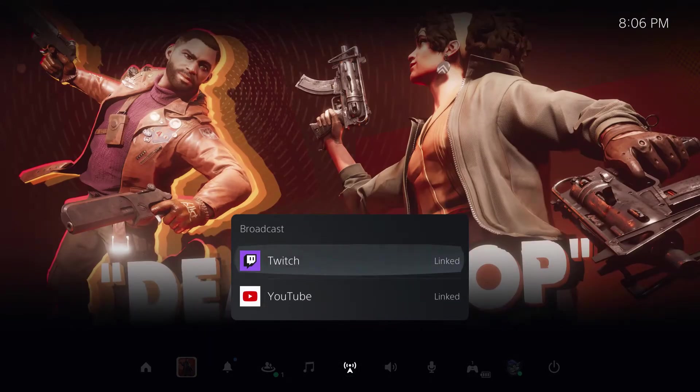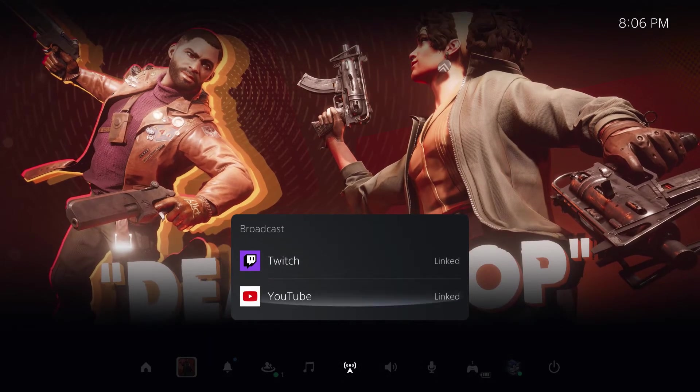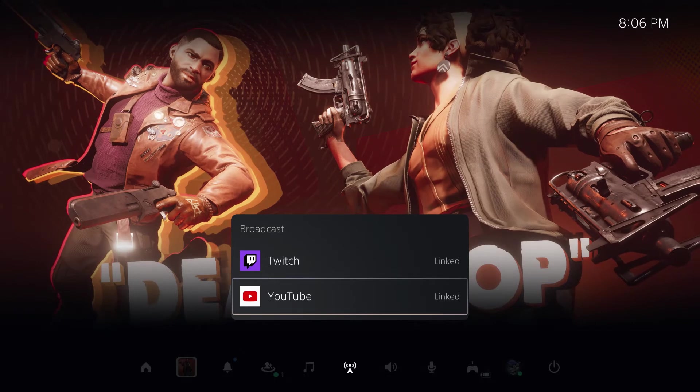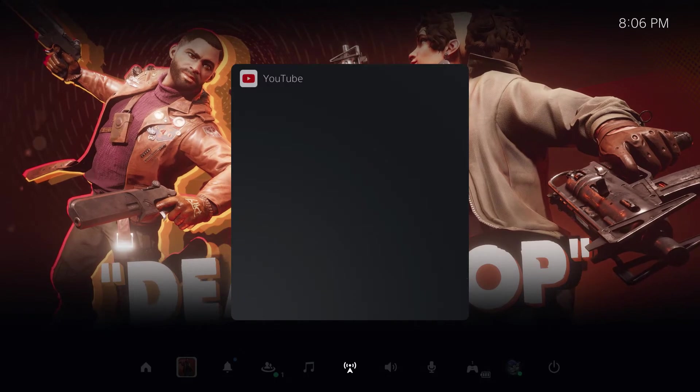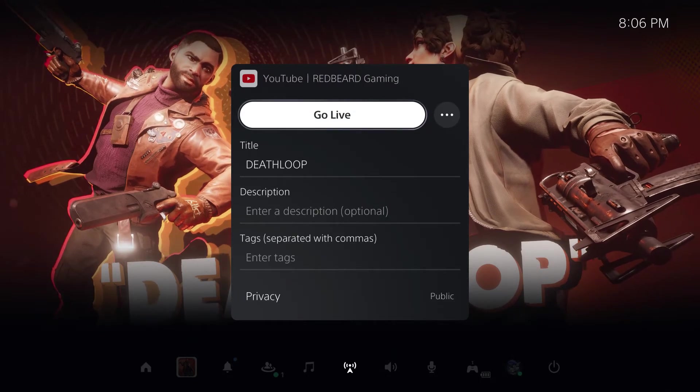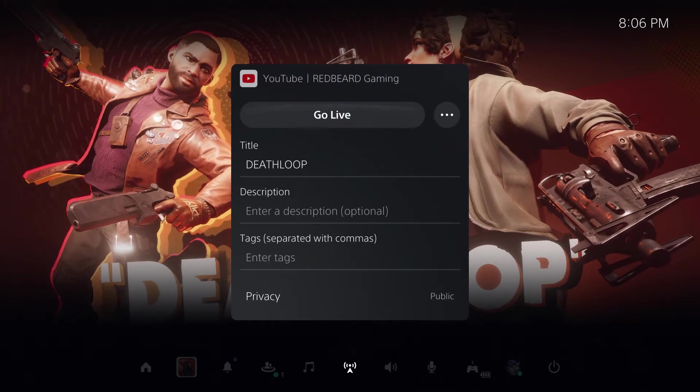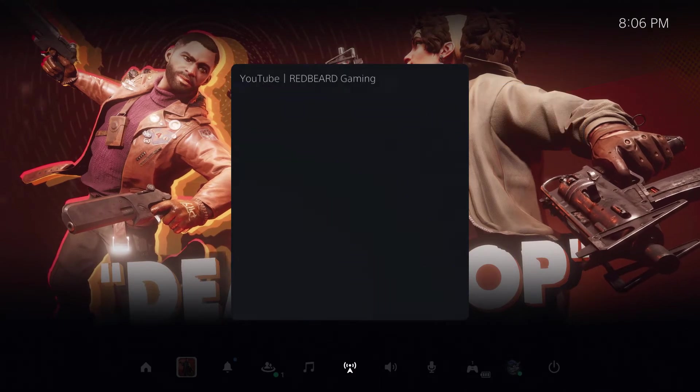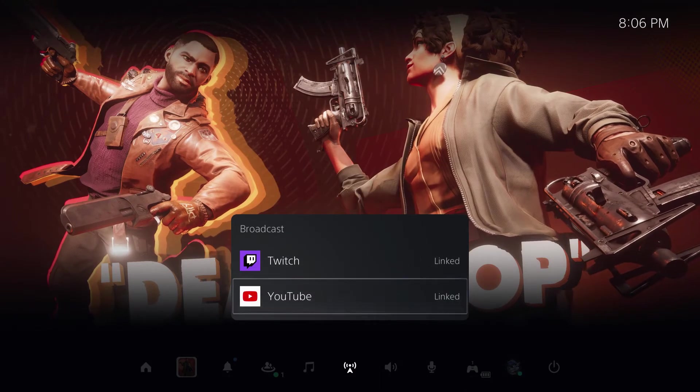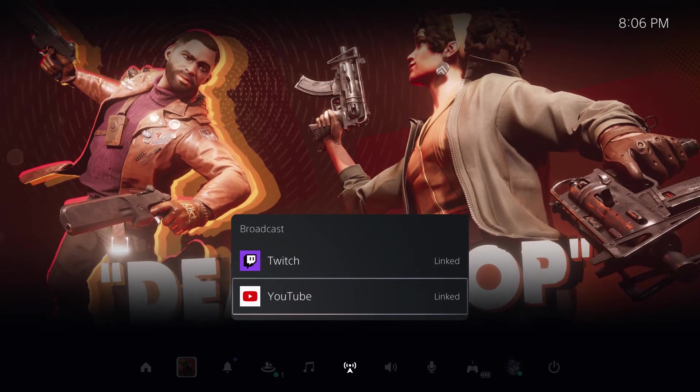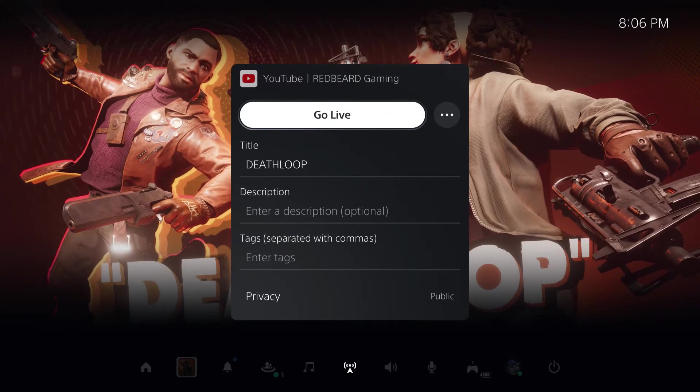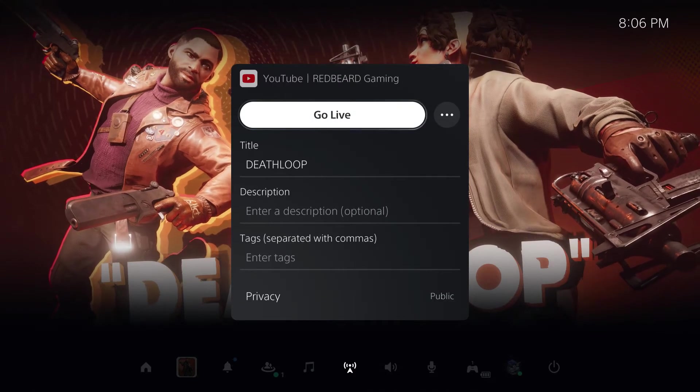Okay, so what you're going to want to do is hit the PlayStation button and then go over to broadcasts. It's going to ask you to pick between Twitch and YouTube. The first time you do this it's going to ask you to log into your YouTube account, so you'll go ahead and log in.